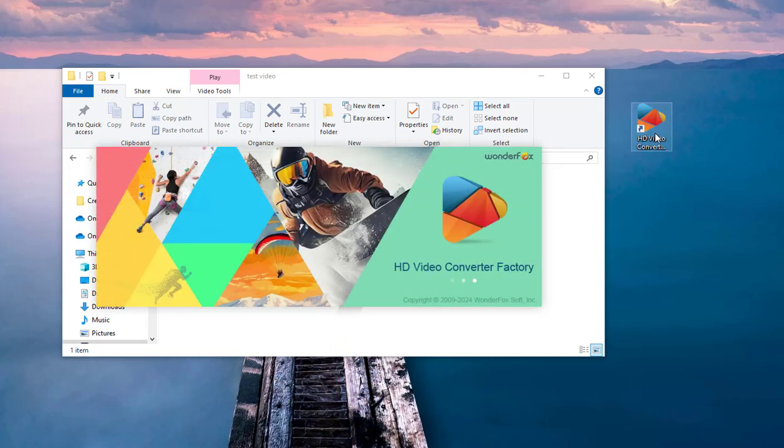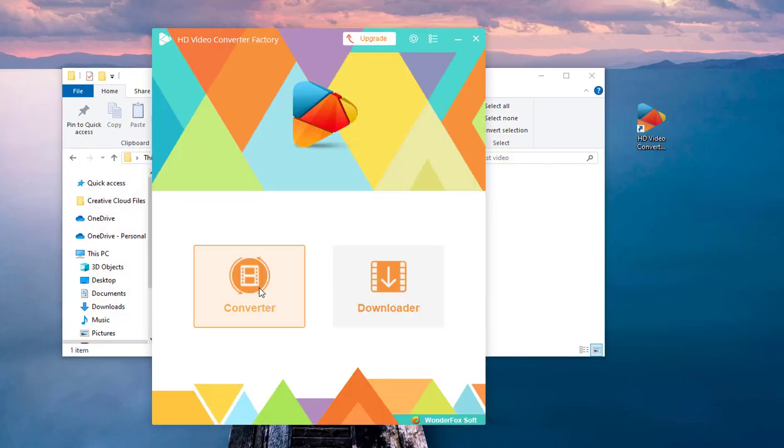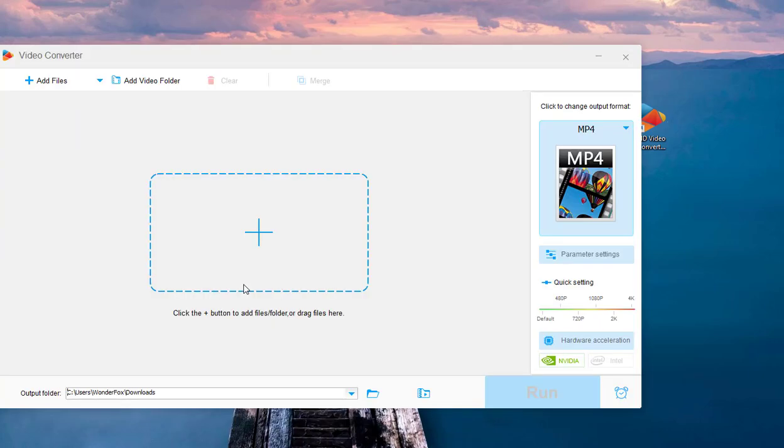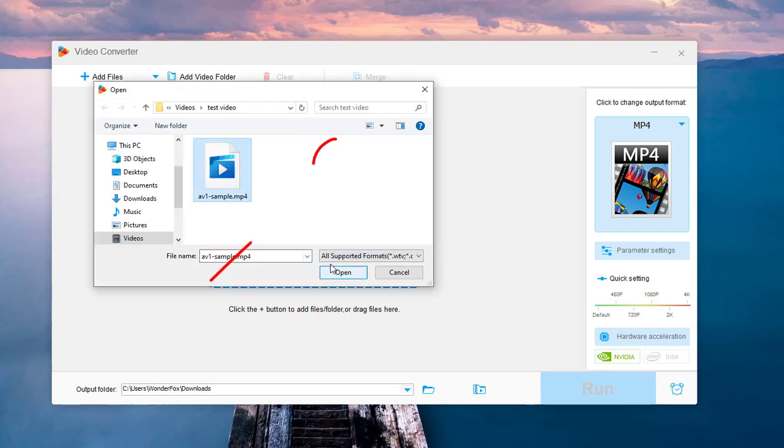After installation, launch it and on its main screen, click Converter. Then, click on the center plus icon or directly drag your AV1 video into the software.